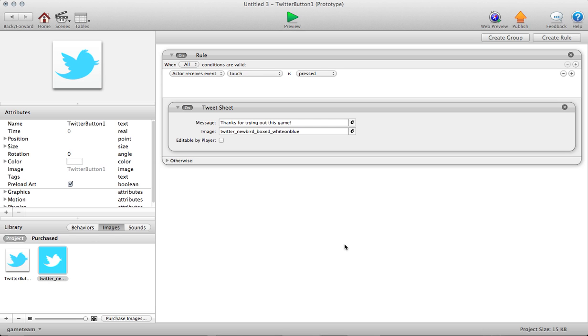As soon as you've unlocked an achievement, you can trigger a Twitter message to beam out instantly to that player's wall that announces to the world that they just got that cool achievement. And then you can even attach the icon or badge associated with that achievement. It's a pretty powerful feature, even if the behavior looks really basic.